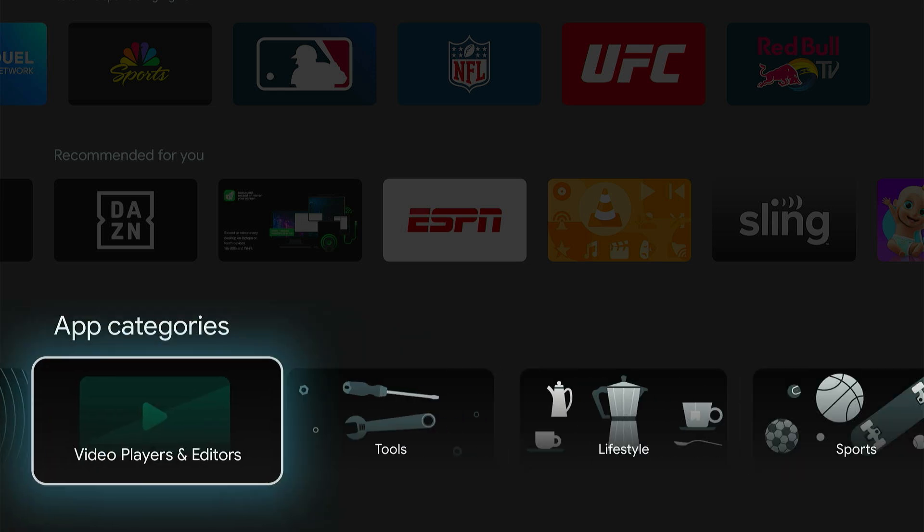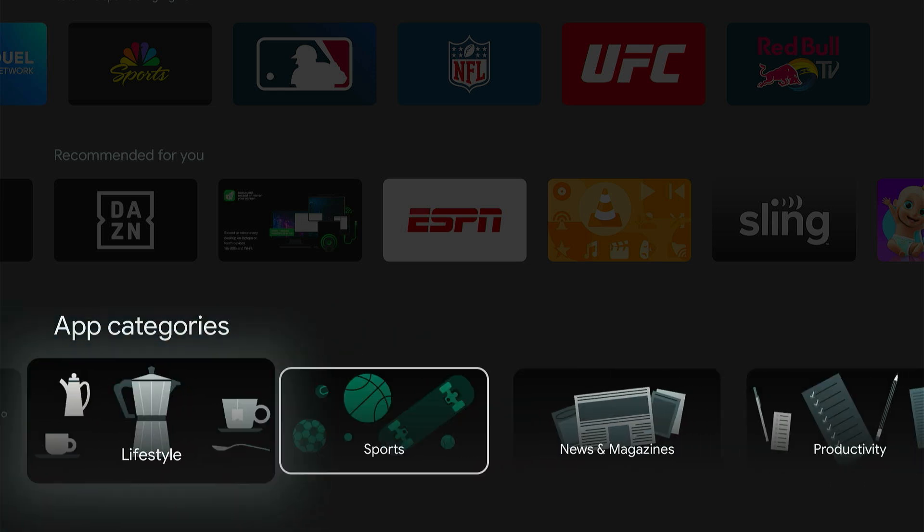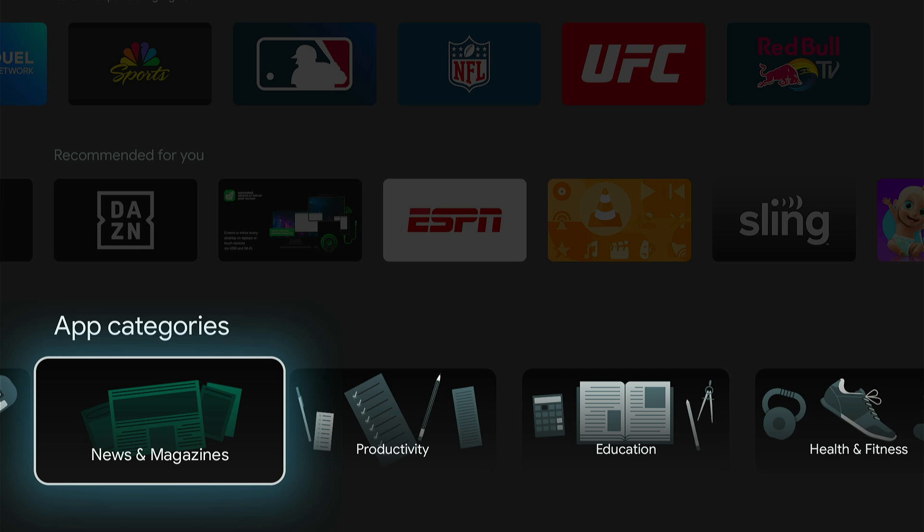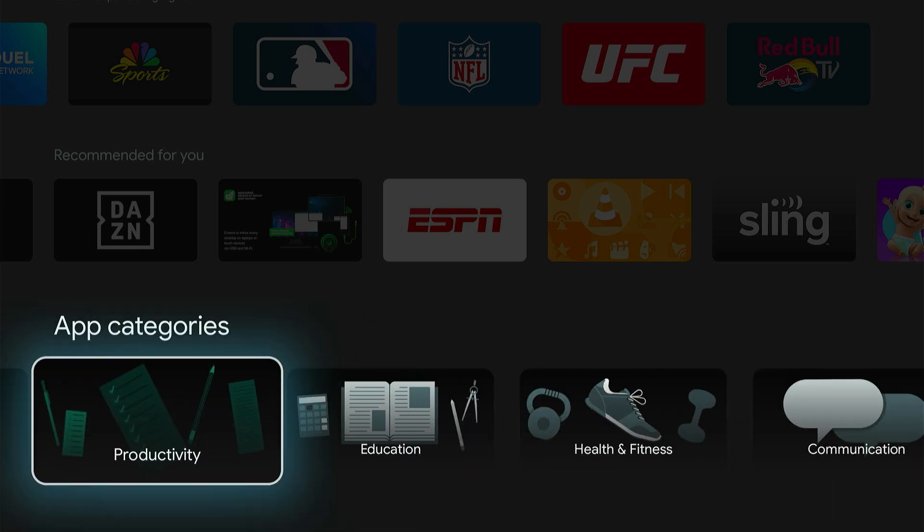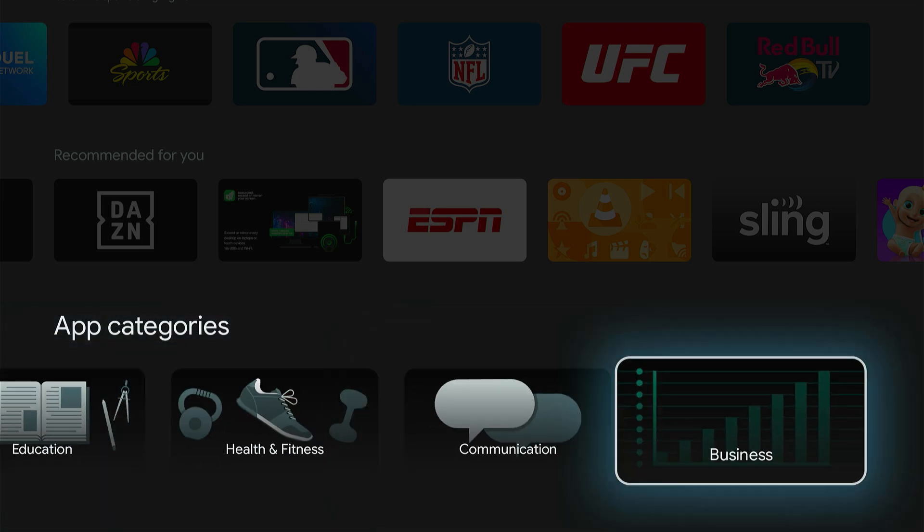video players, tools, lifestyle, sports, news, education, health and fitness, communication, and business.